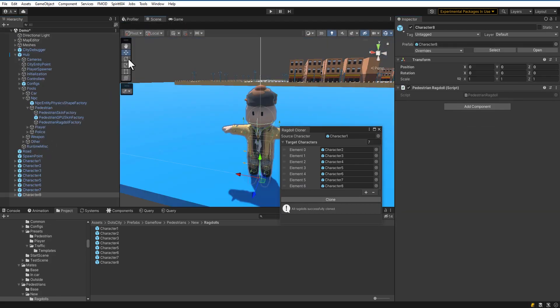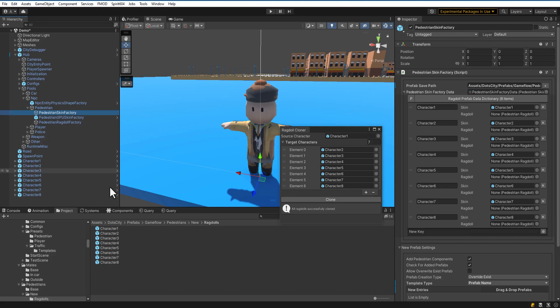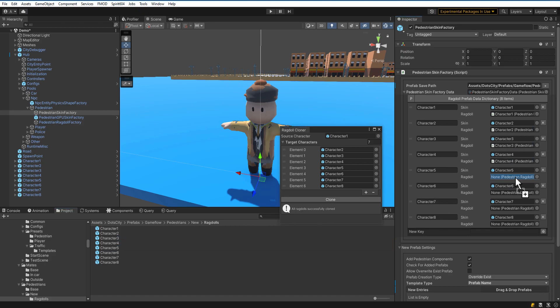Make sure they're the same. Let's go back to the Pedestrian Skin Factory. Put the resulting Ragdoll models in accordance with the created pedestrians. Congratulations, you've added legacy pedestrians.